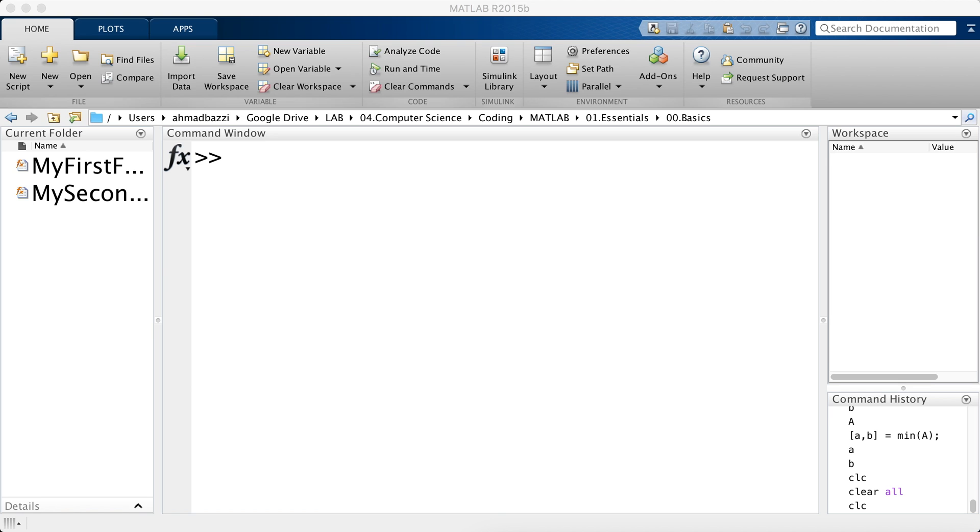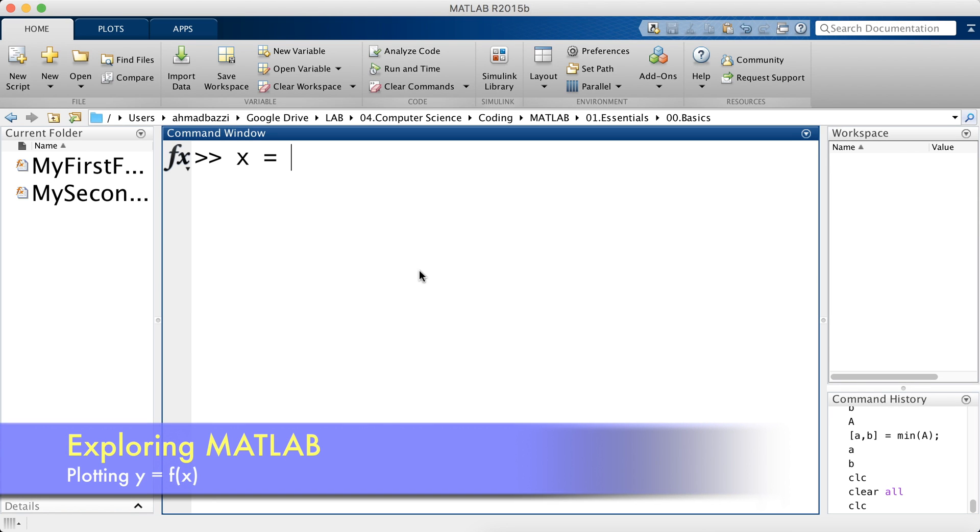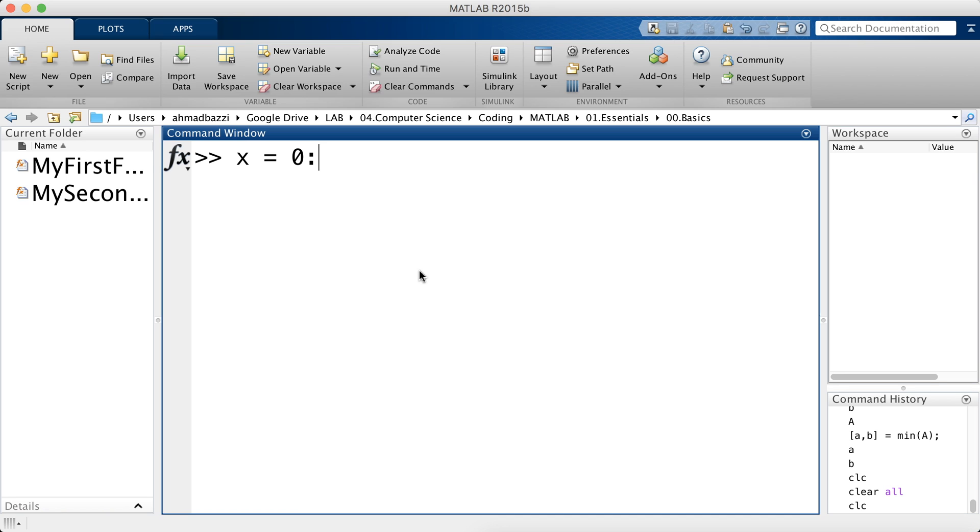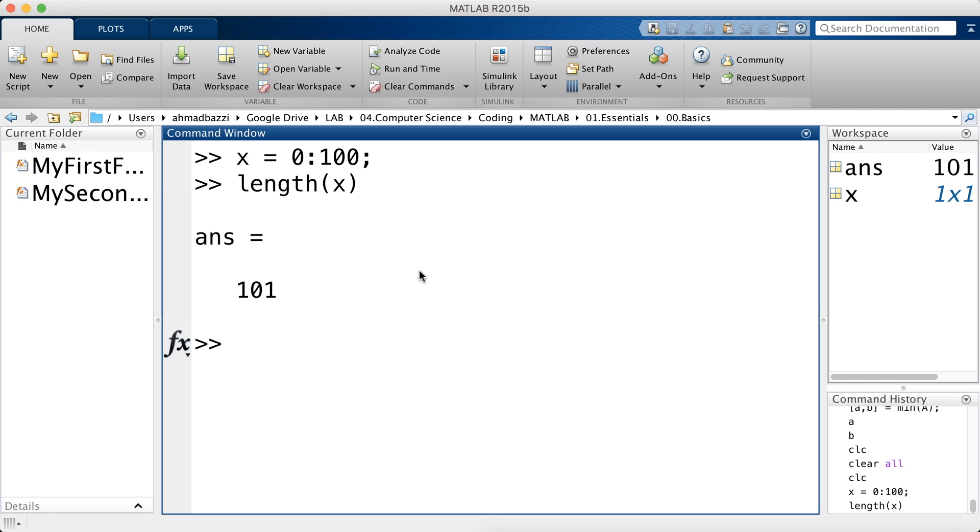Let me show you an example. Let's say I have a vector which is x. It contains integers starting at 0 and ending at 100. So that's 101 size vector and to make sure all you have to do is type in length of the vector x. It's 101.